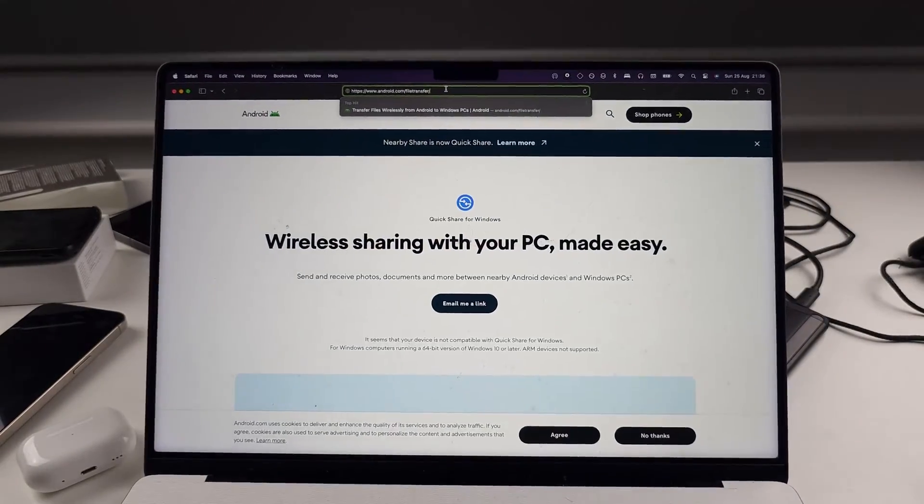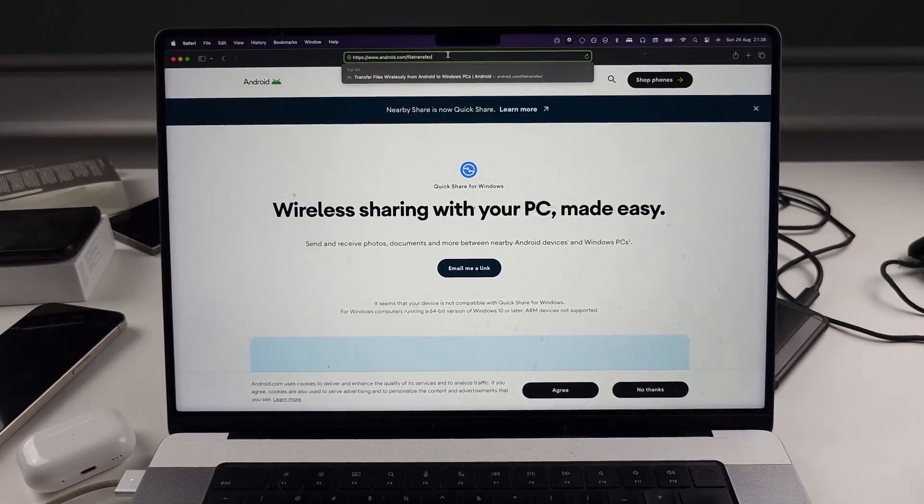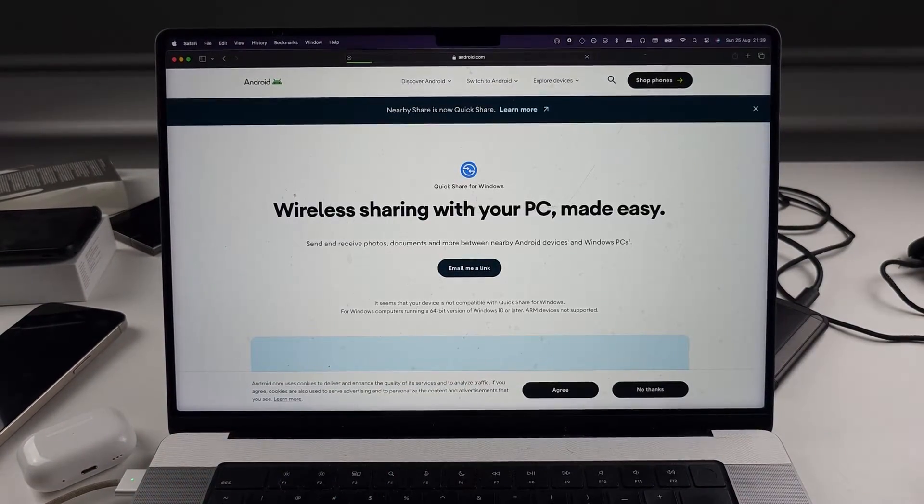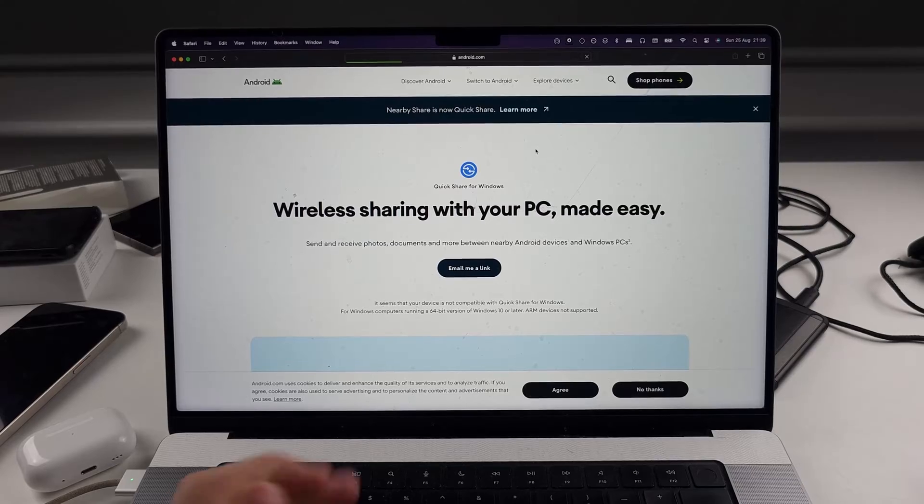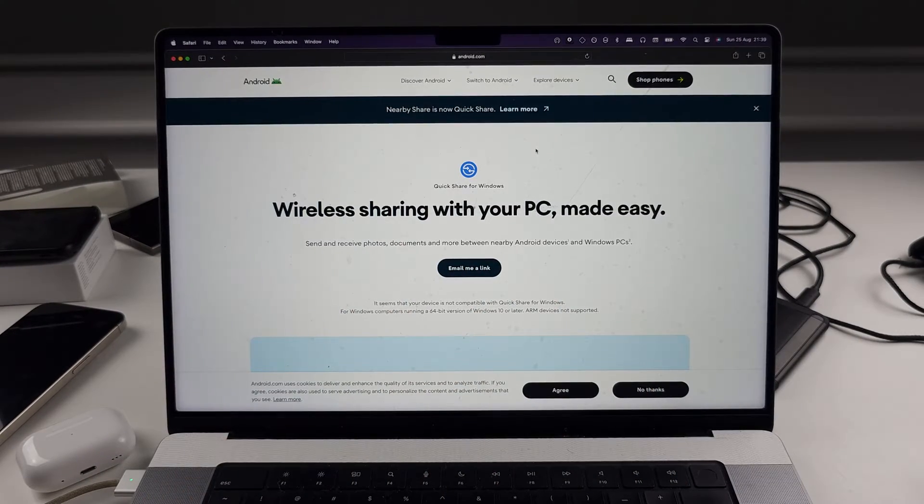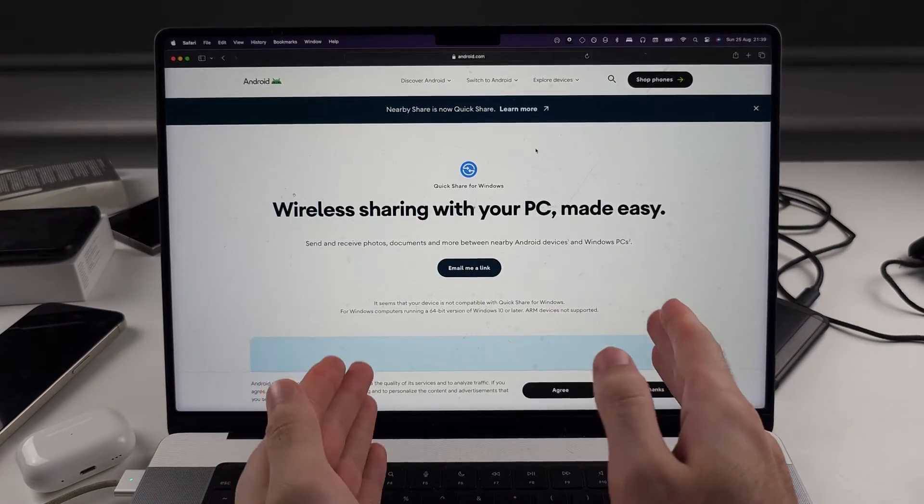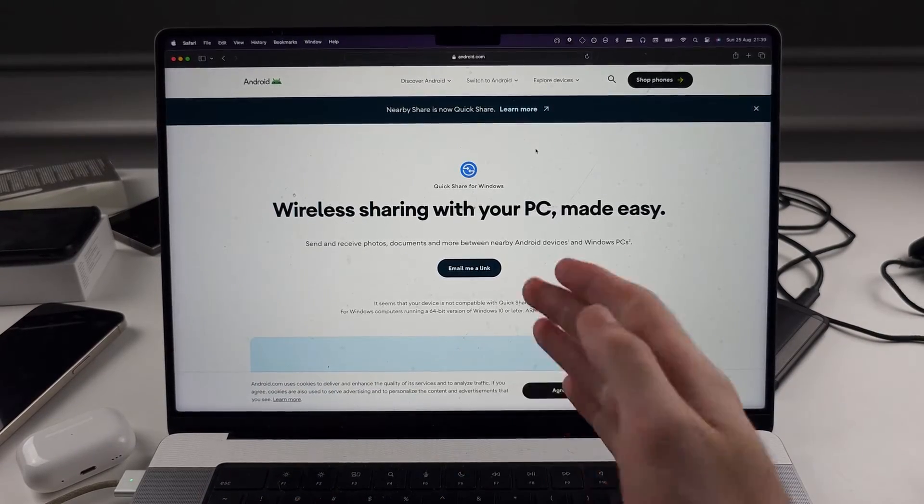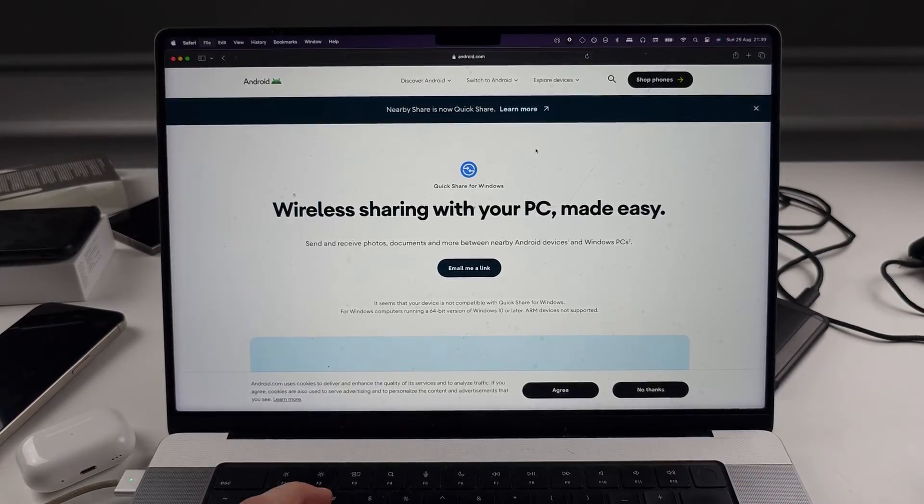Now, the problem with this website is it used to have the Android file transfer app for Mac. They've now completely removed this one. And so instead, first of all, check if they bring it back because they should.